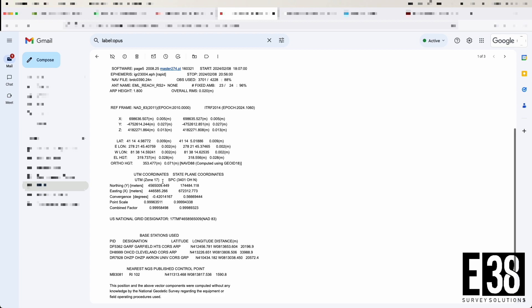Along with our point, we are given information on the base stations used and other information used in the processing of our solution.